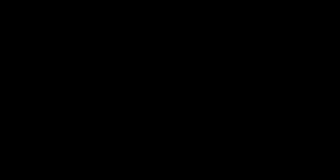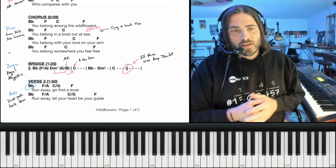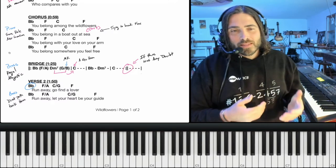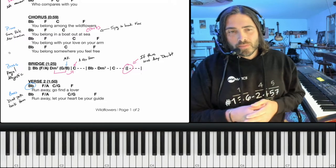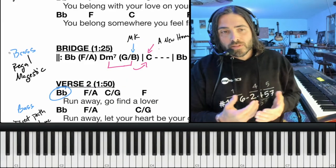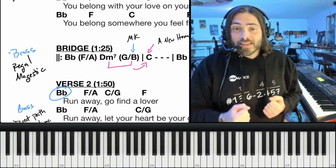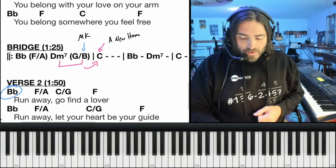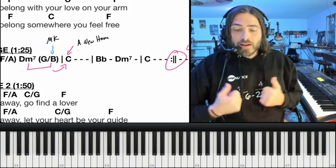My understanding is Tom Petty was going through a divorce when he wrote this song, and when we get to the bridge it almost feels like it's the perspective of the other person. Some brass instruments come in, which gives it this really regal and majestic kind of feel, and we get our first chord from outside the key.